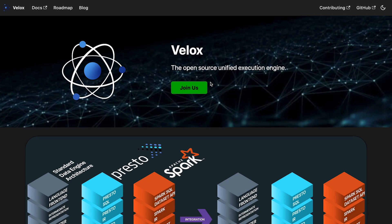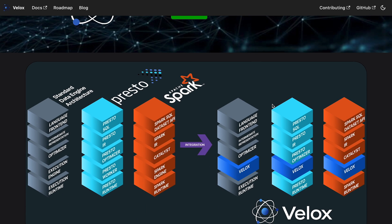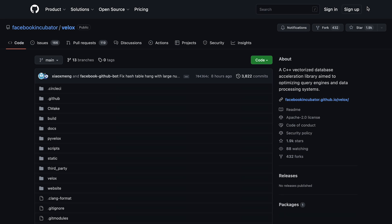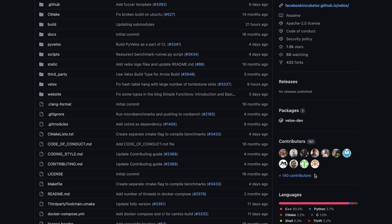VLOX is a generic vectorized database acceleration library. It was built to converge, accelerate, and unify execution engines across Meta's massive-scale infrastructure, and we hope for many organizations and use cases to come.